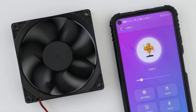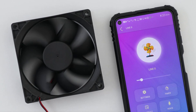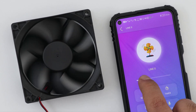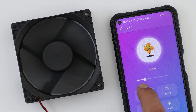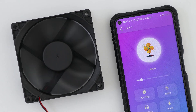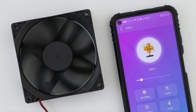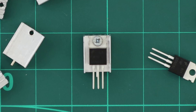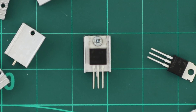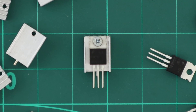With the dimmer device, we can also control the speed of any DC motor. For example, I can simply control this DC fan speed. Depending on the load voltage and current, we may need to use a heat sink with our MOSFET because it may produce heat.